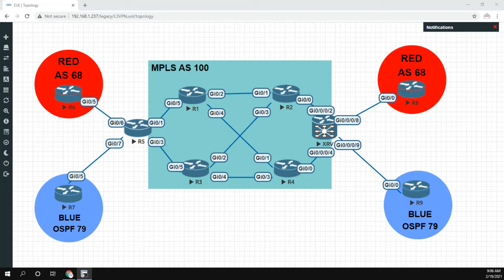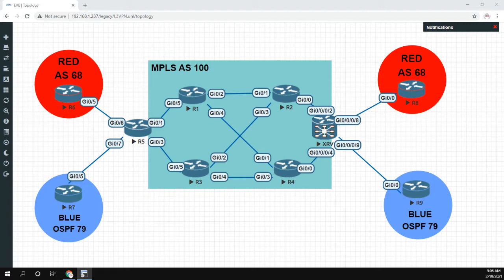Hey everyone, in this video we're going to take a look at the OSPF domain ID and specifically how it's used in MPLS.